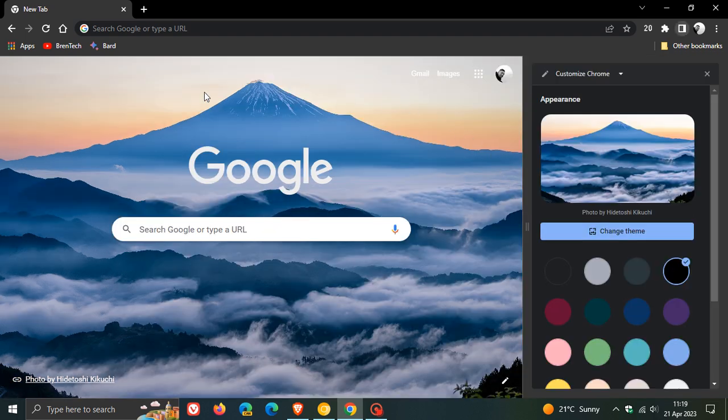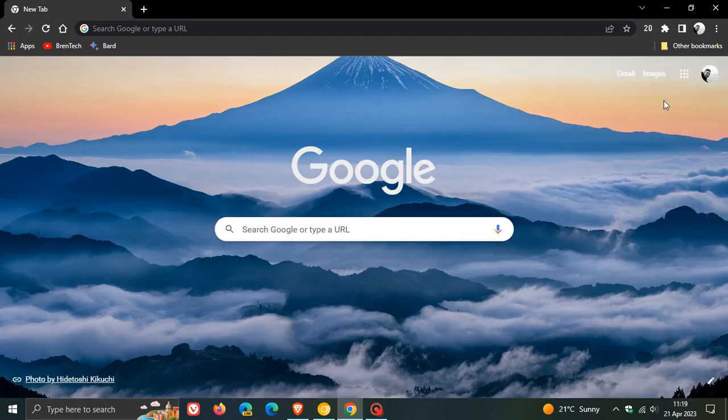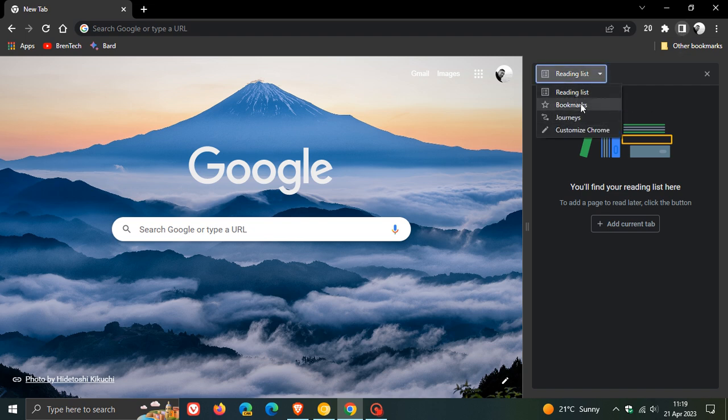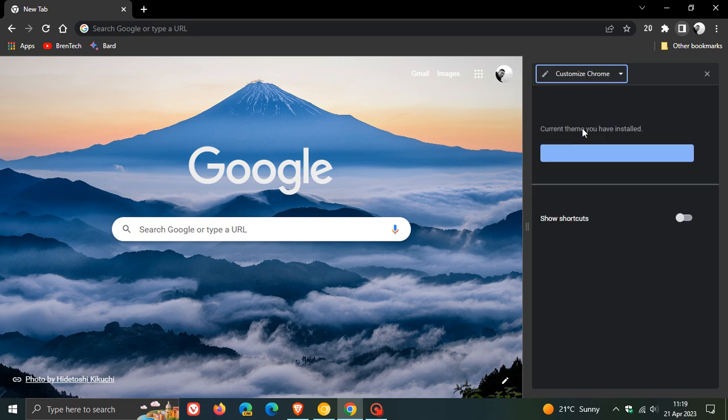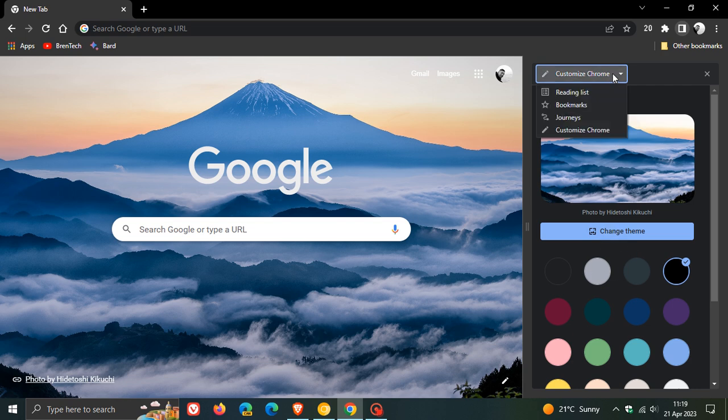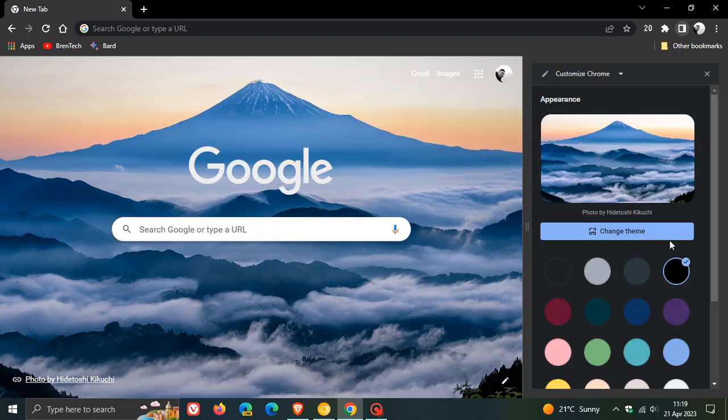Instead of now opening up the options to customize the browser from the menu as previously shown, we now get the same customization options available in the side panel. And if we close that and just relaunch the side panel, over and above seeing the reading list, bookmarks, journeys in the unified menu, we now get Customize Chrome as well made available in the side panel. So you can access these customization options from the drop-down menu or by clicking on the toggle in the bottom right-hand corner.